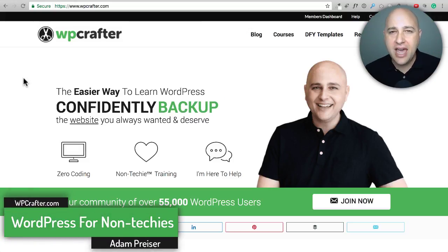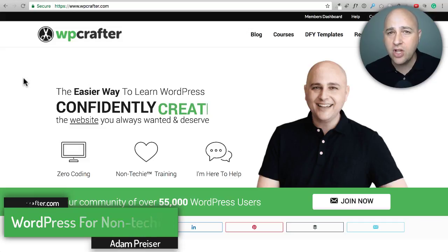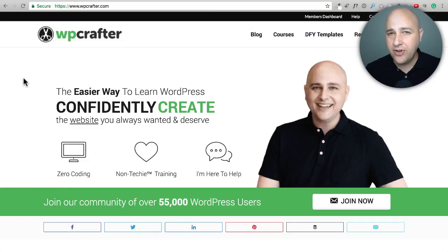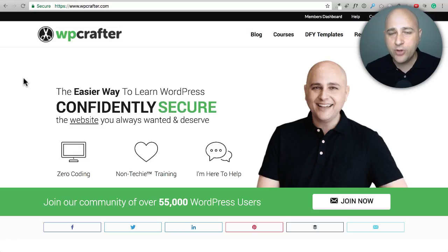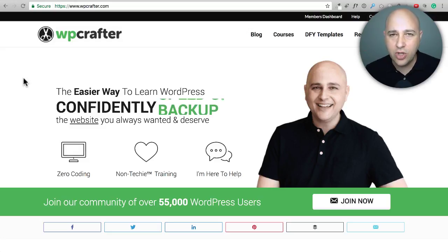My name is Adam from WPCrafter.com, where I make WordPress videos for non-techies. If you find value in this video, I'd like you to consider clicking on the subscribe button. And if you want video notifications, there's a little bell off to the right of that button — click on that and YouTube will notify you when I have new videos.